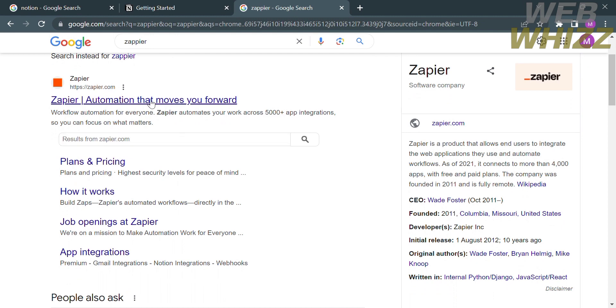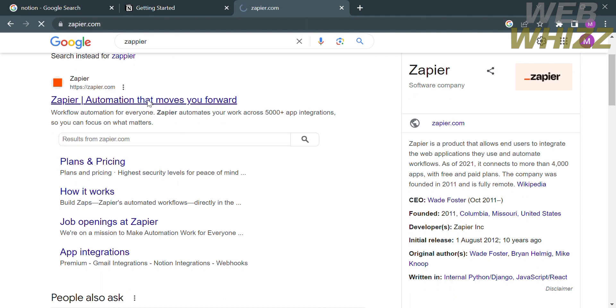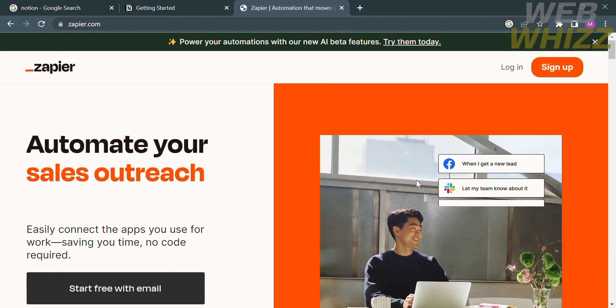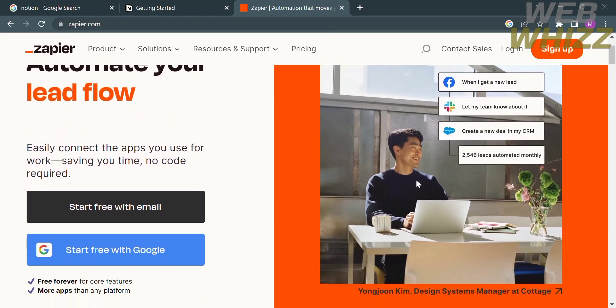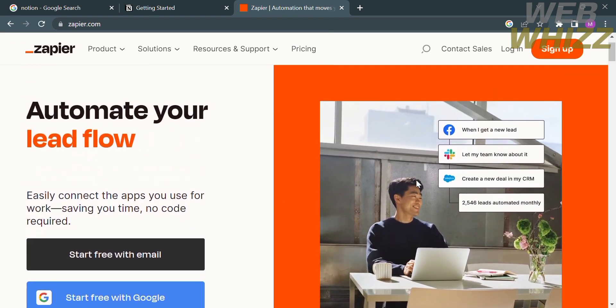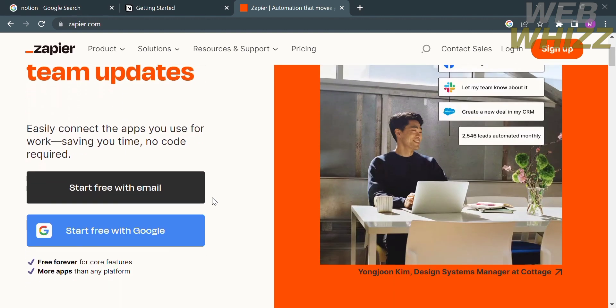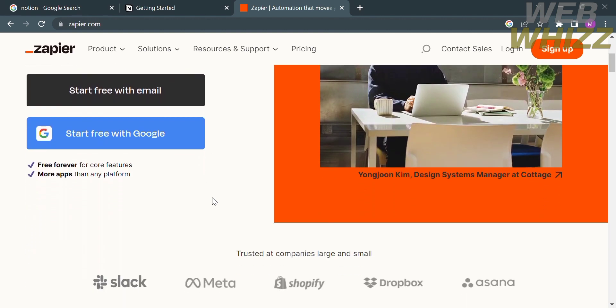Click on the first link that comes up and you will be directed to the Zapier homepage. Here you will see details about this platform — it says that Zapier can easily connect the apps you use for work, helping you save time with no code required.